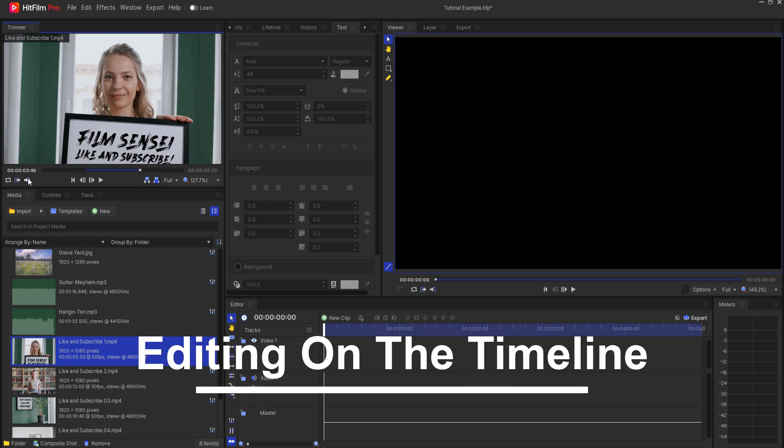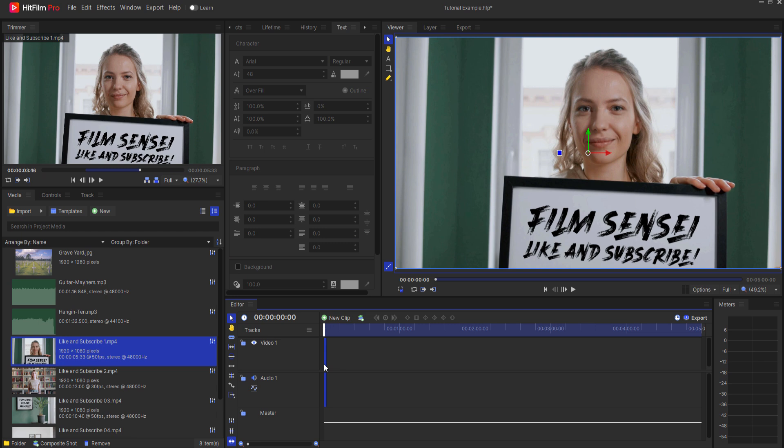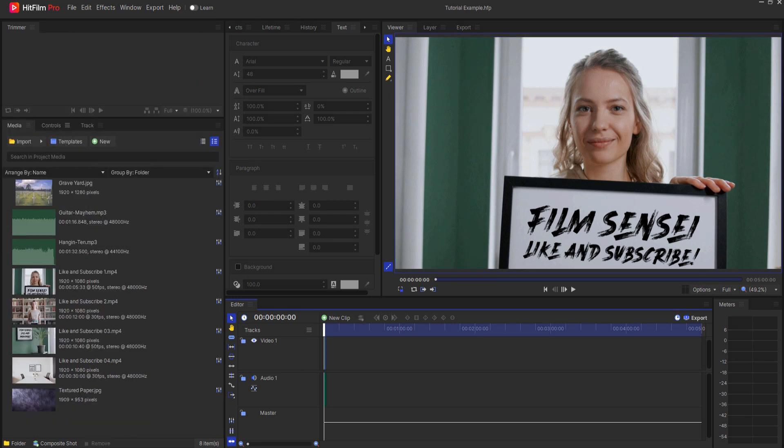Editing on the timeline. Drag your media clips onto the timeline. Use tools like slice, rate stretch, and snapping to edit video and audio clips.